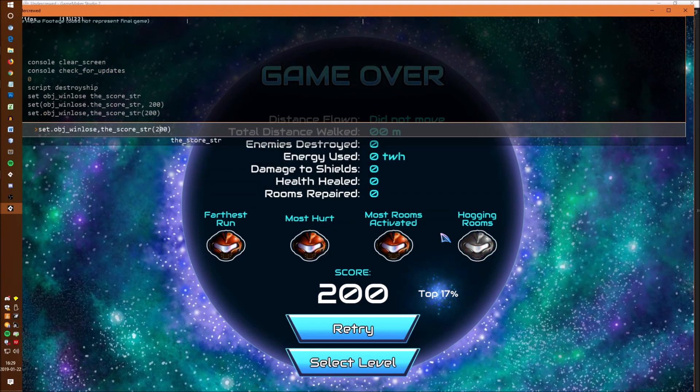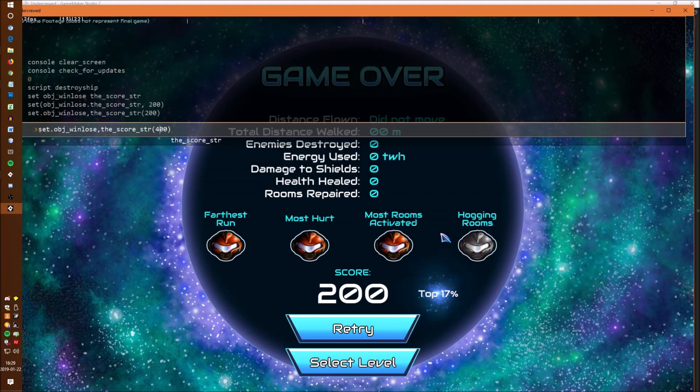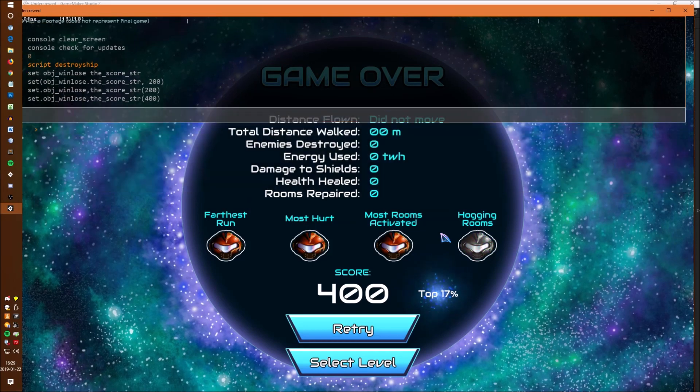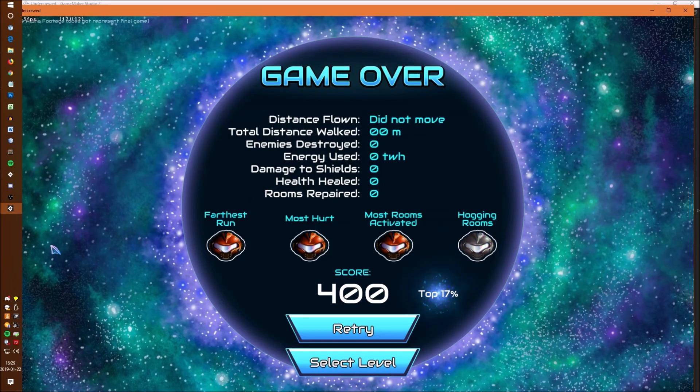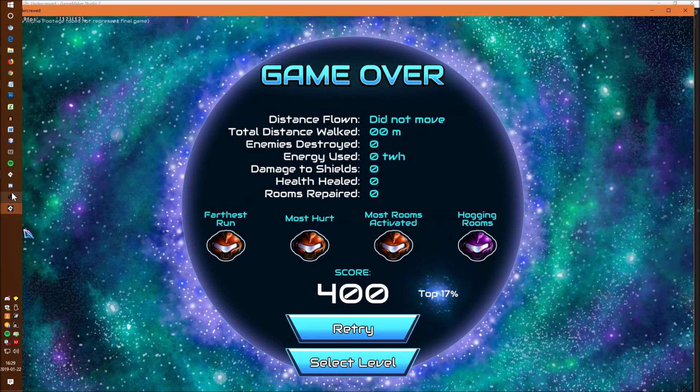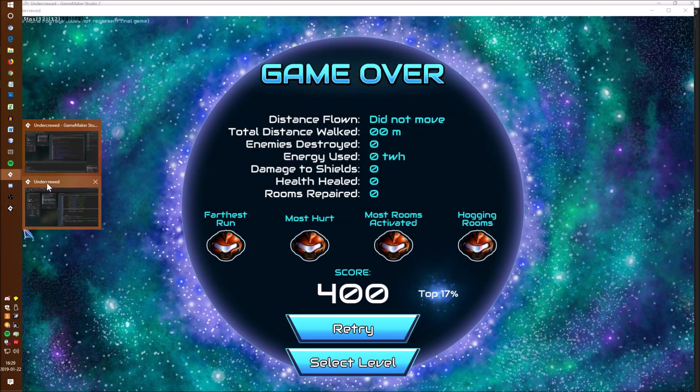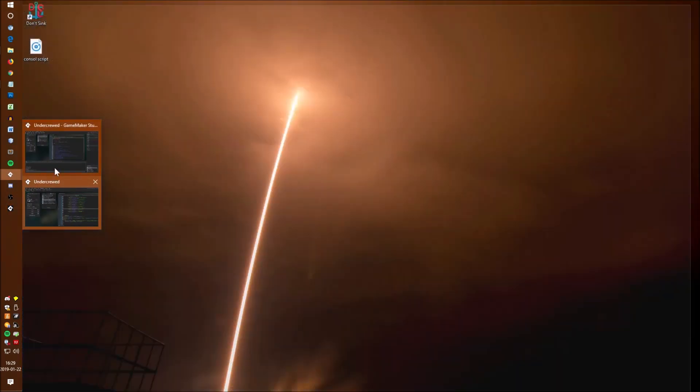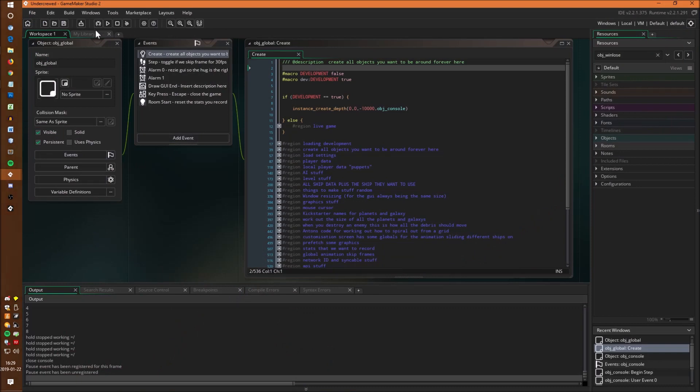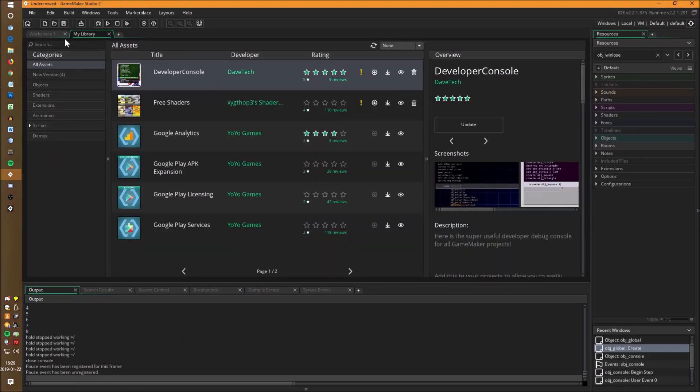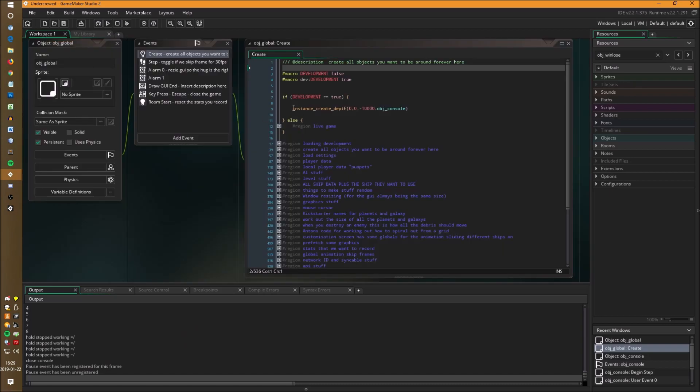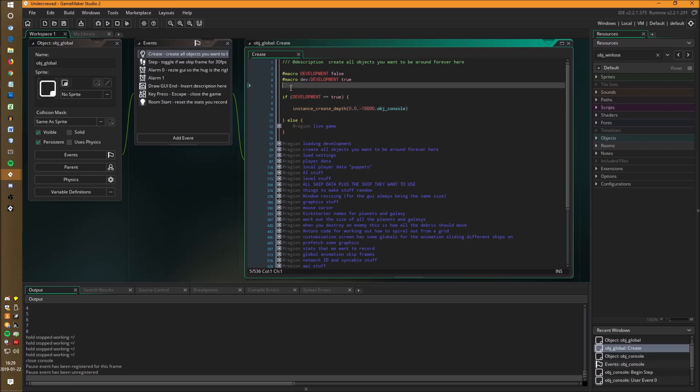The very last thing I want to do is show you just how simple it is to add to your project. The whole system is just one object. You need to download it from the YoYo Games marketplace and then at the start of your code create this object. So just put instance create depth zero zero minus ten thousand object console. You don't need to do anything else. You don't need to change your code or add in objects or variable names because it will pick all those up for you.